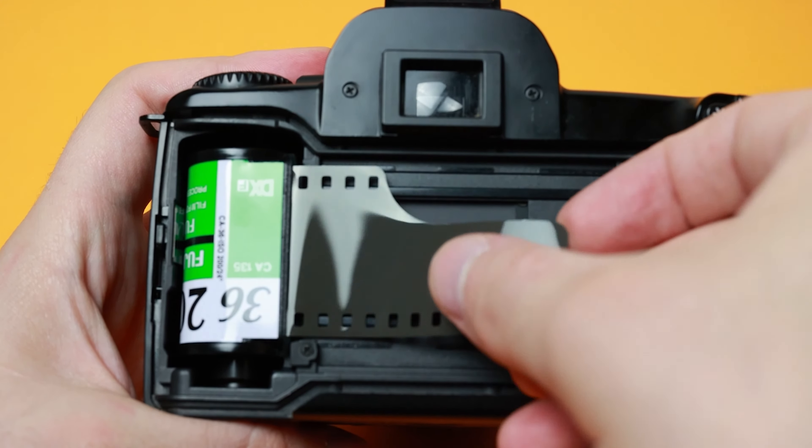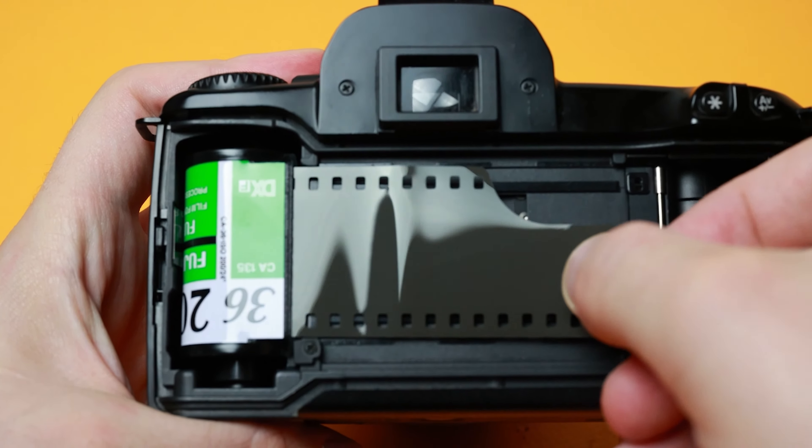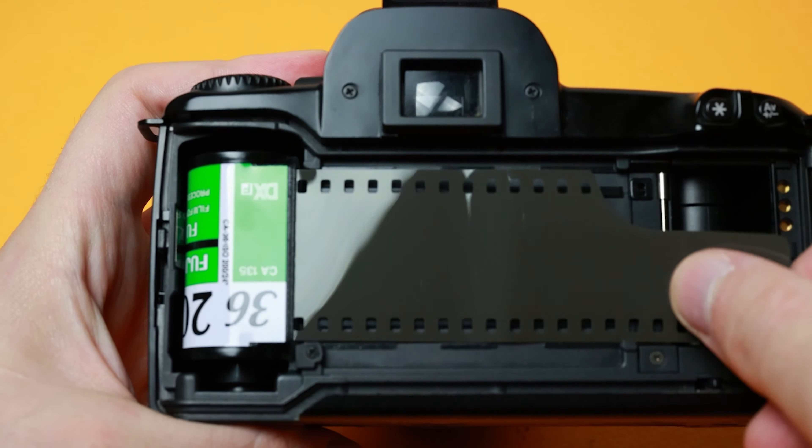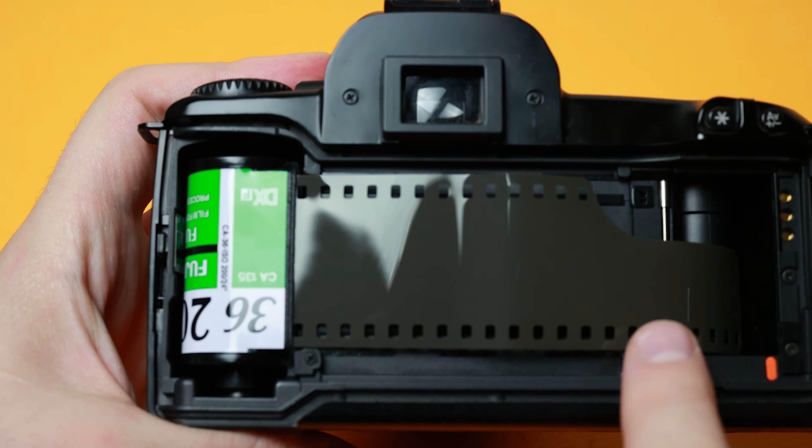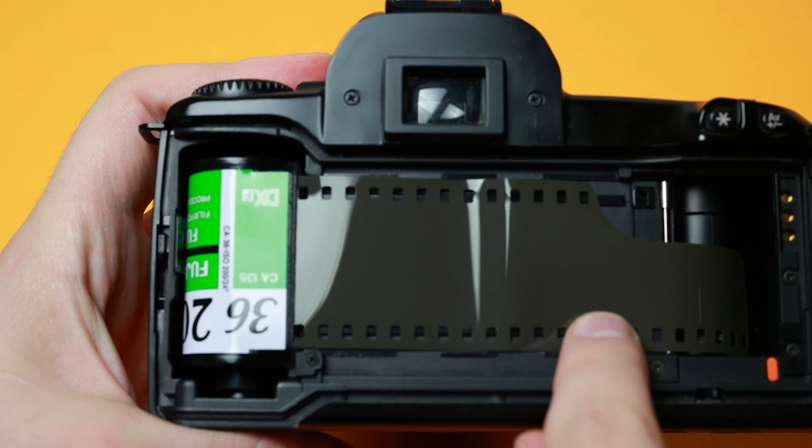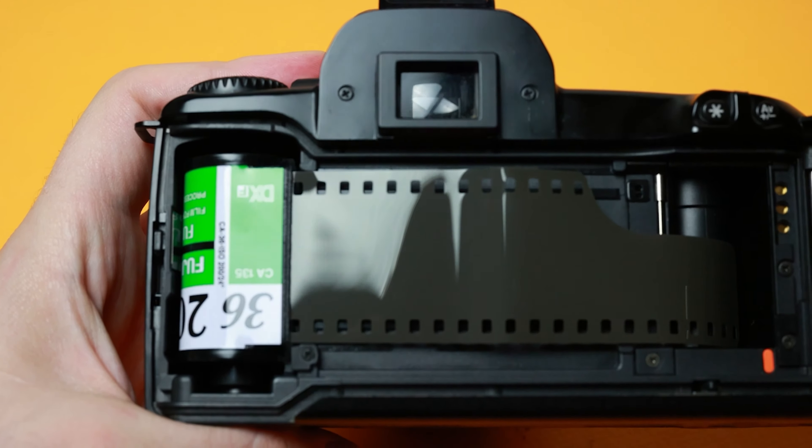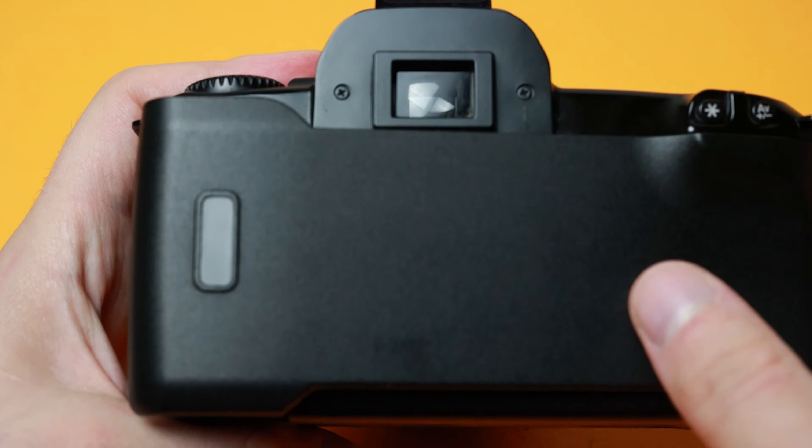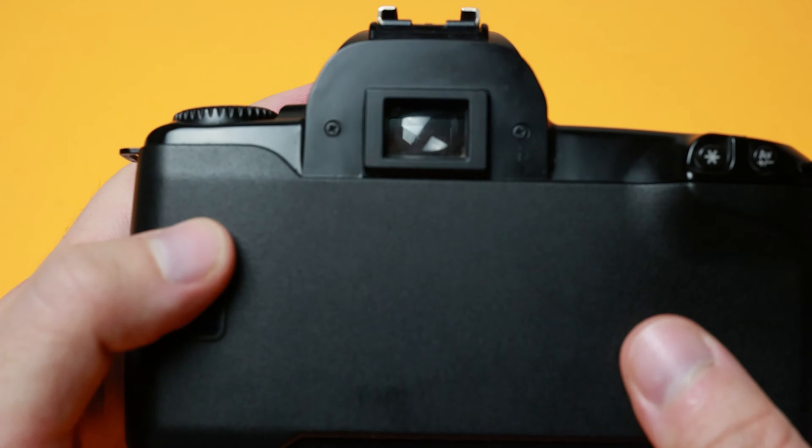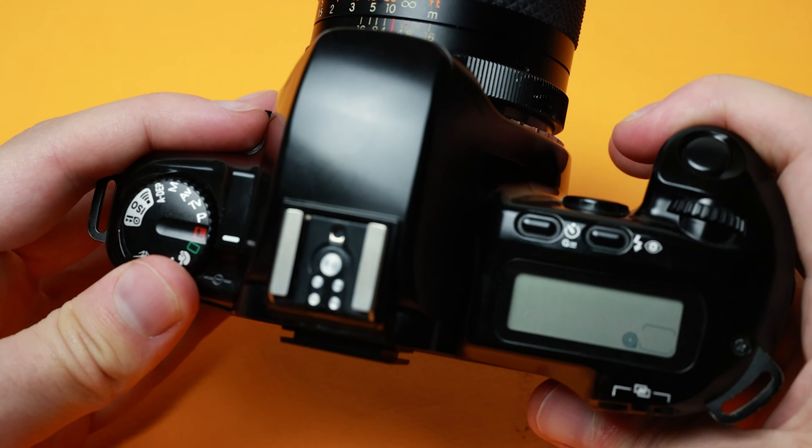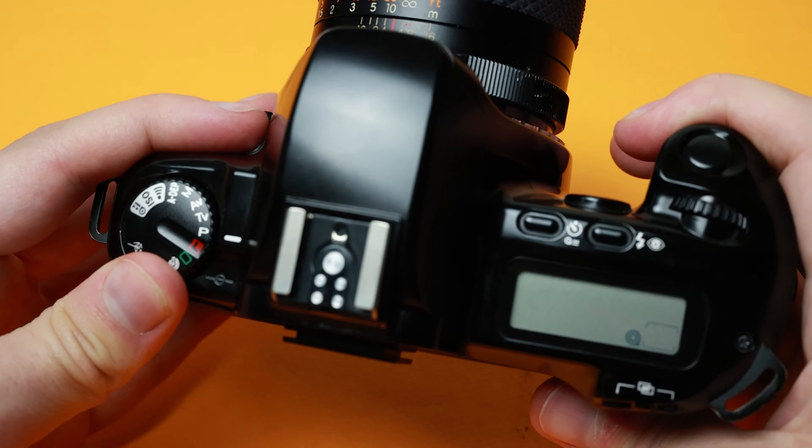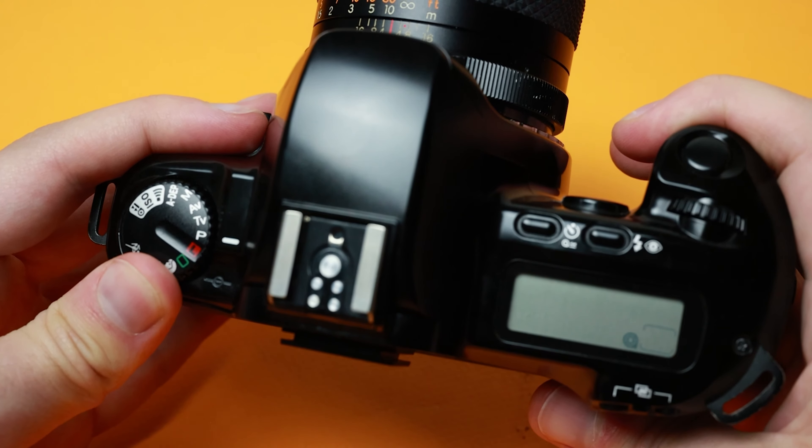Loading film is an easy process. Open the back hatch with the release on the side. Slide the cartridge film into place and pull the film to the end of the camera where the red marker is. Then close the hatch.